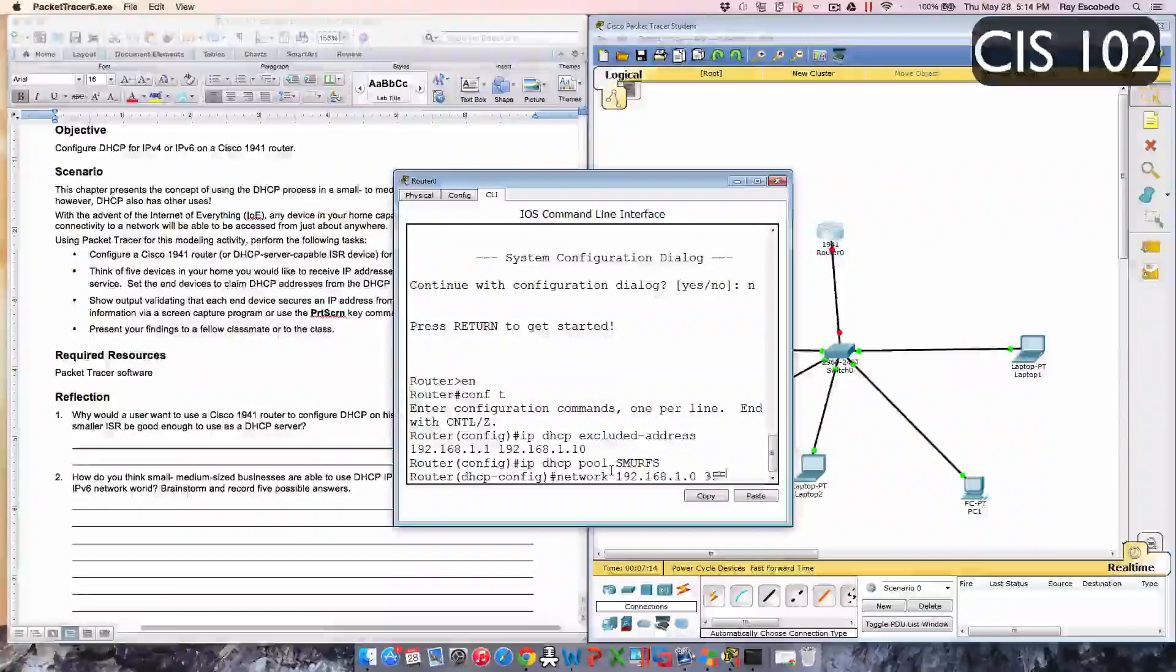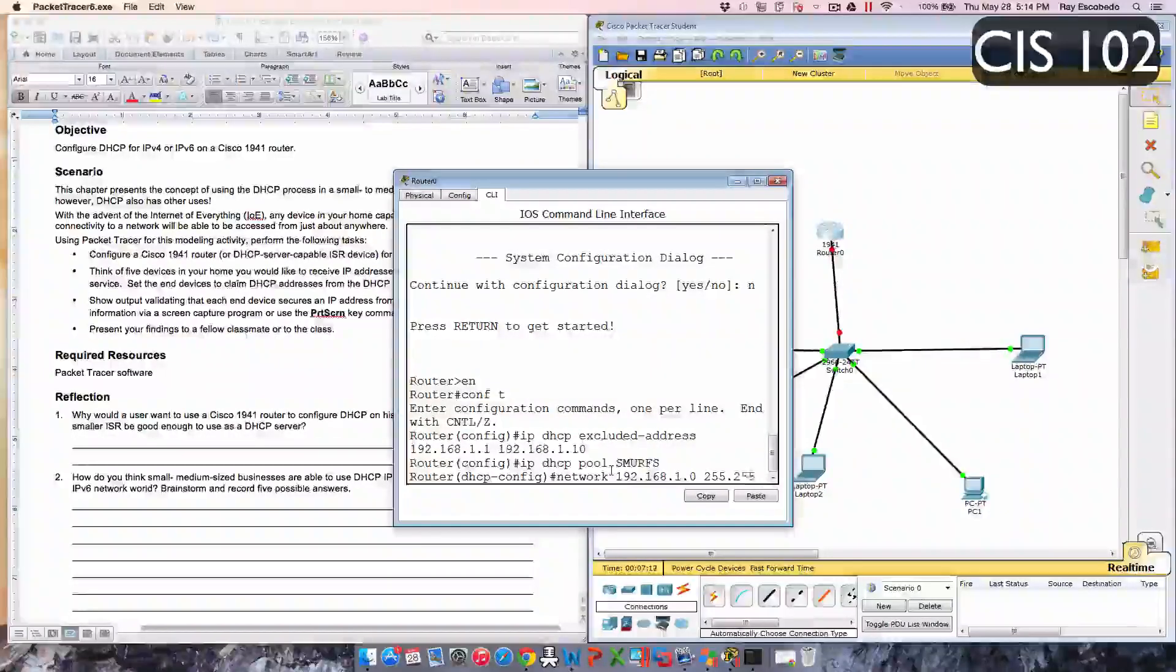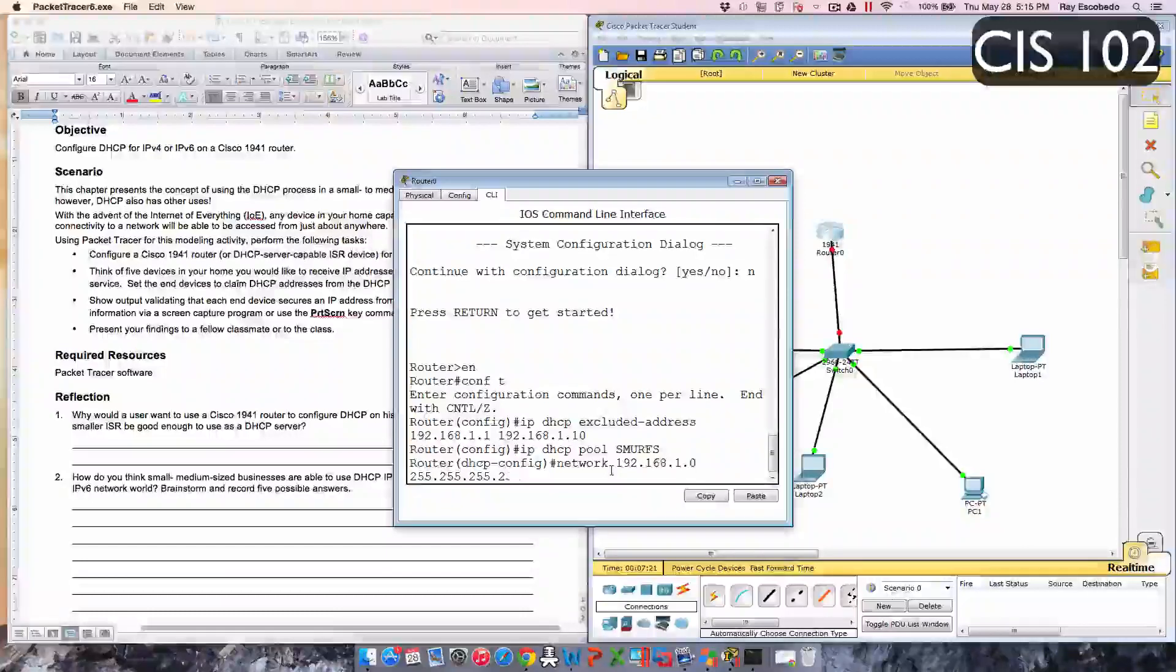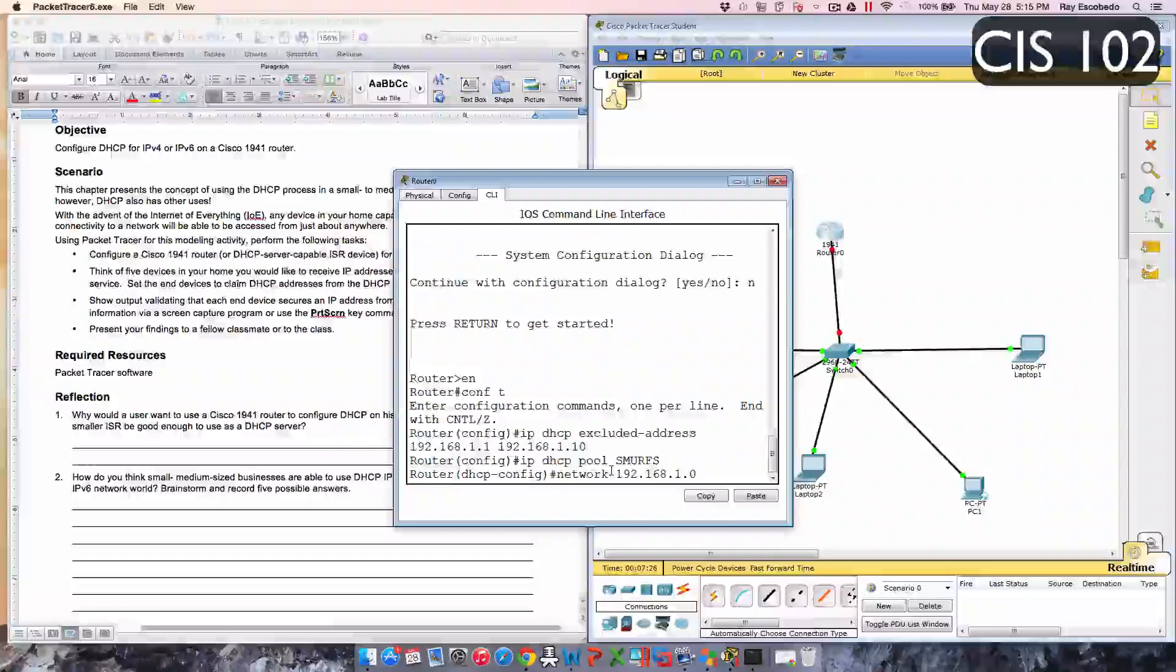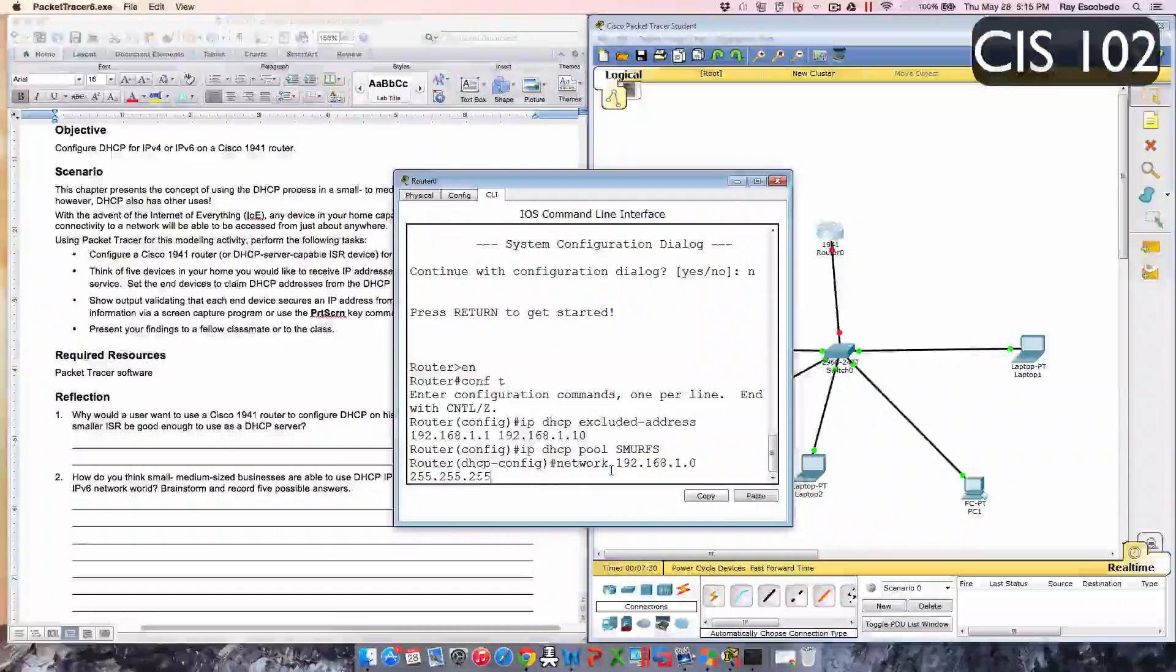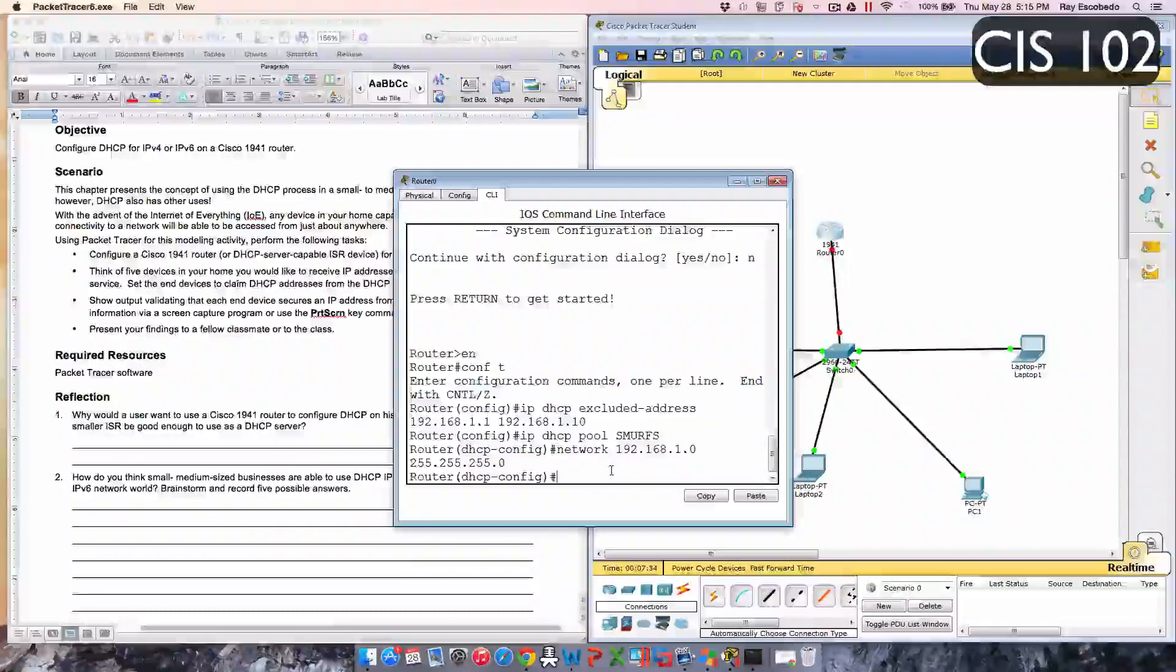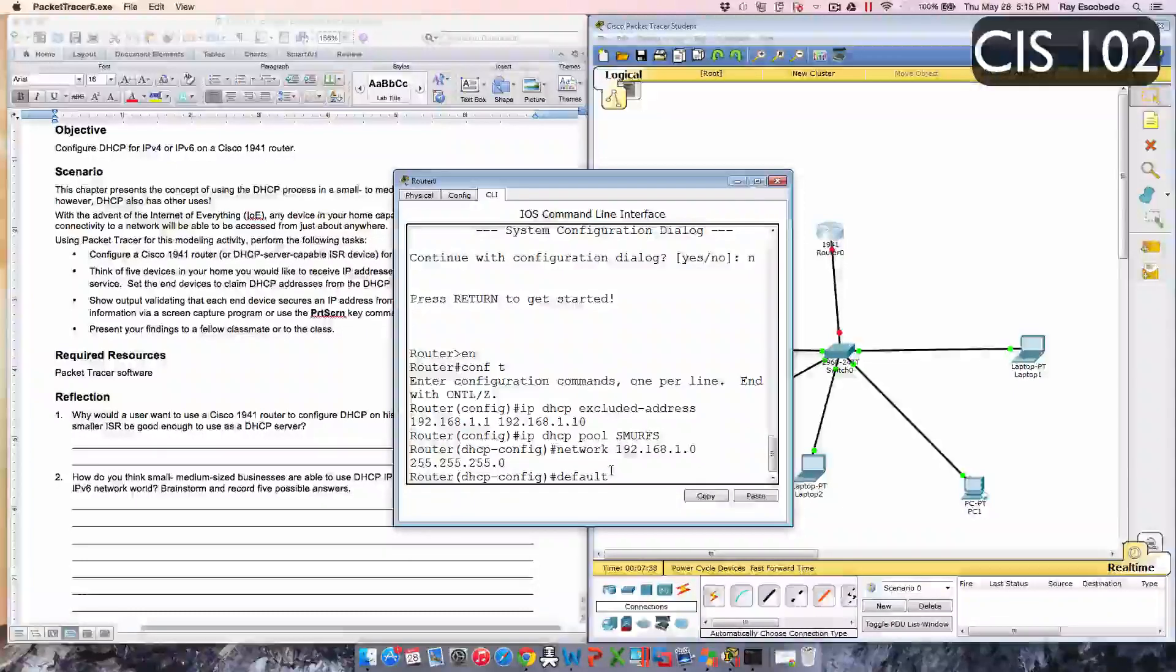192.168.1.0 space 255.255.255.0, and then type in the default router.